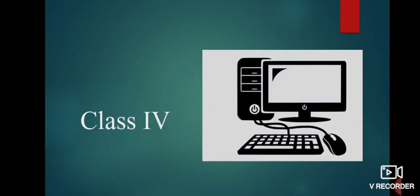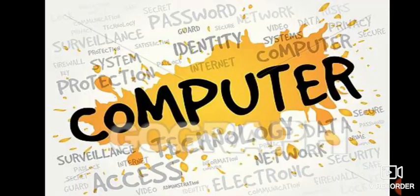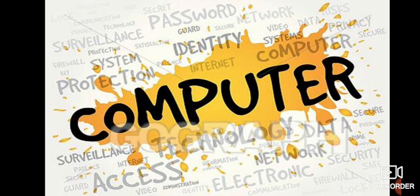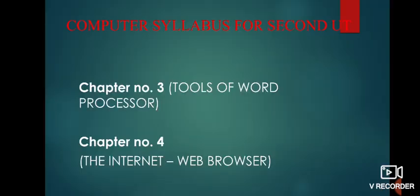Welcome back class 4th. I hope you all are healthy at your places and ready for UT 2. So this video is for computer subject. Before starting any chapter, let's have a look on the syllabus for second UT.